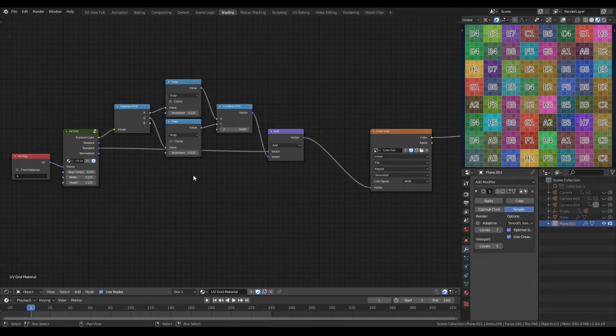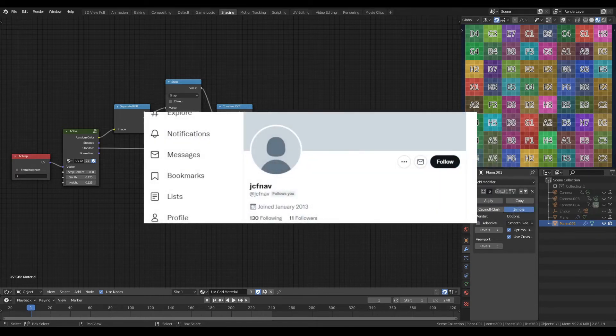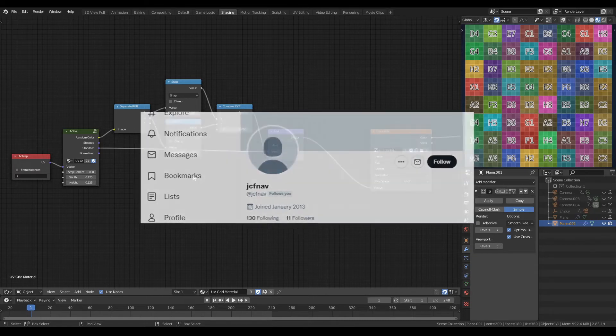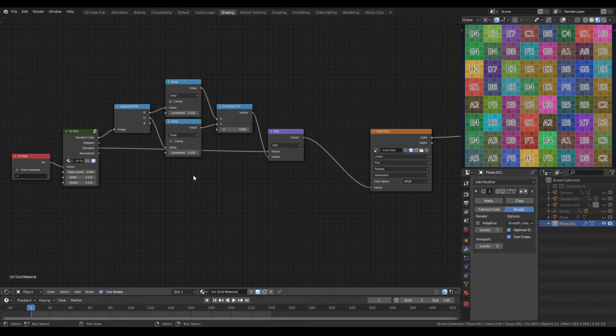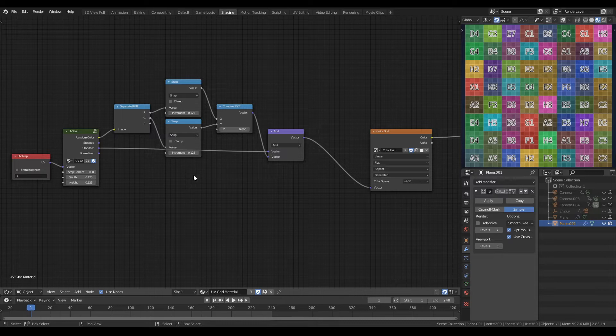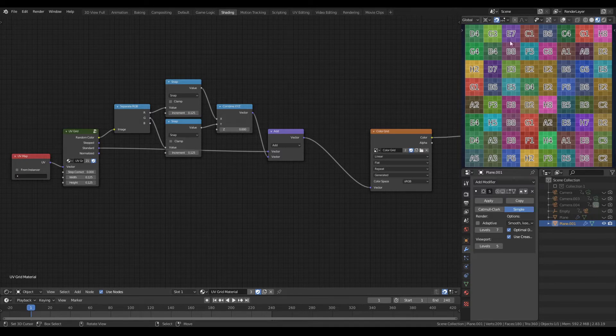Now, this request was made by a user on Twitter by the name of JCFNAV. I'm not sure how to pronounce that name. But thank you very much for watching the video and thank you for writing to ask for this input. And I hope you find this useful. In their case, they were given a bricks texture, which they wanted to sample random bricks from and display on their UV map built by the UV grid node.